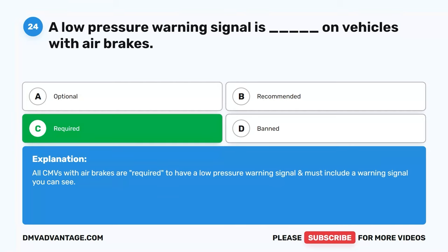Question 25. A yellow diamond-shaped push-pull control knob is used to activate the blank. A. Service brake. B. ABS. C. Parking brake. D. Control valves. The correct answer is C. Parking brake. A yellow diamond-shaped knob is used to apply the parking brake in newer vehicles. Some older vehicles use a lever. The parking brake should always be applied when the vehicle is parked.